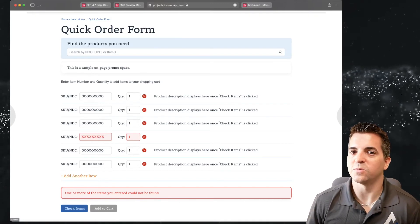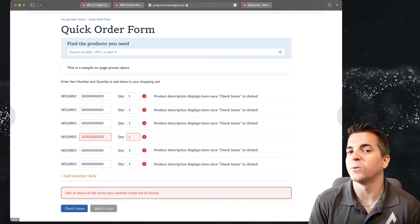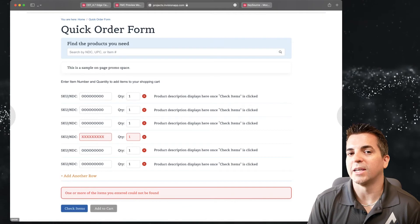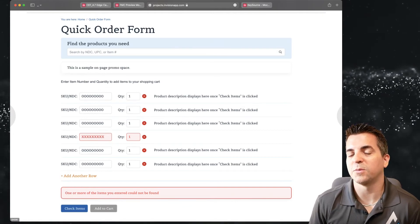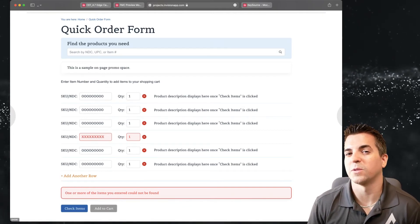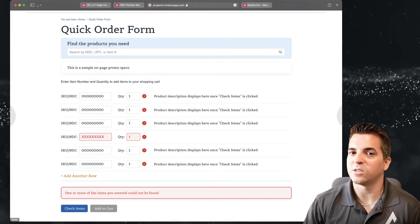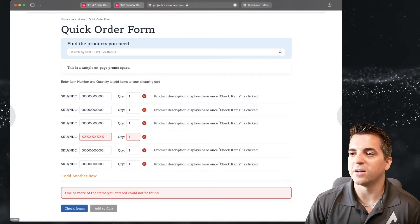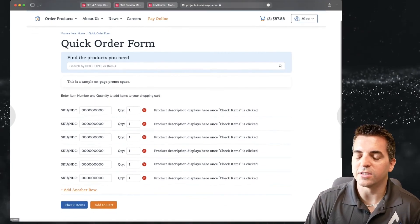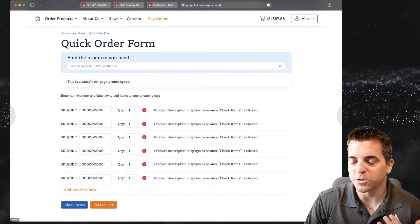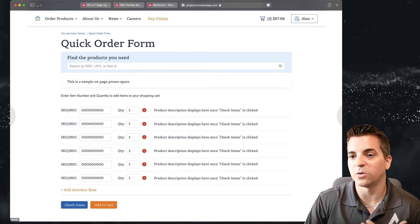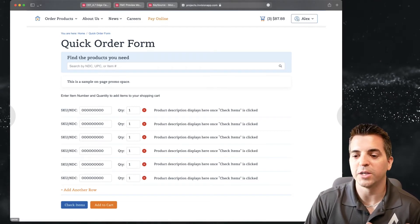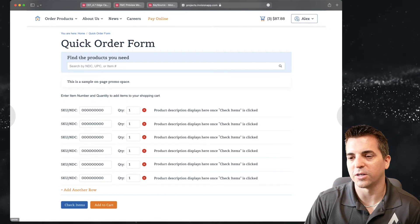This just makes it really nice for folks who know exactly what they want and they may need to get some kind of verification that they're not doing something wrong. This is a nice way to present that overall and then here you can see once they've gotten all these items ordered or added to their quick order form they can then add them all to their cart.